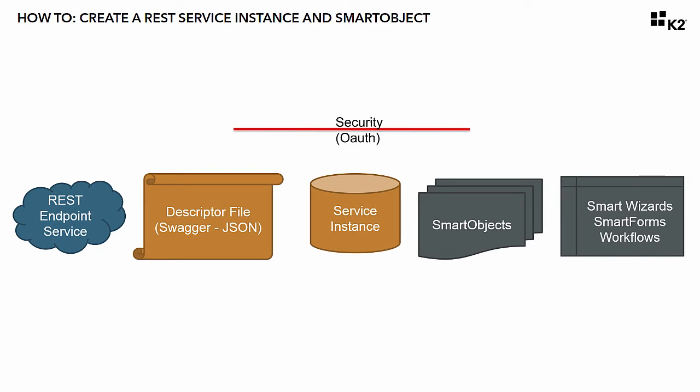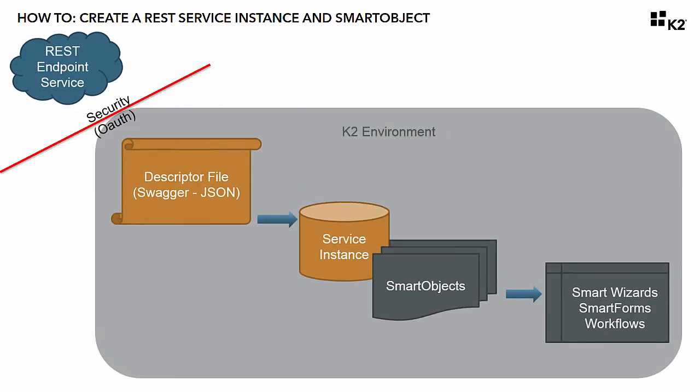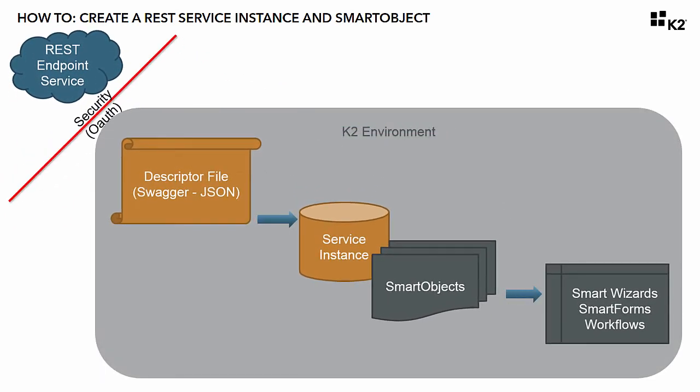However, when you piece all of these components together, the end-to-end scenario looks like this. You have a REST endpoint either sitting out in the cloud or somewhere within your corporate environment.